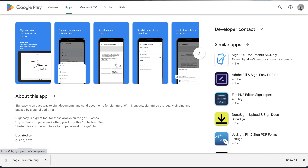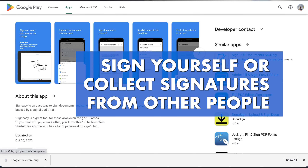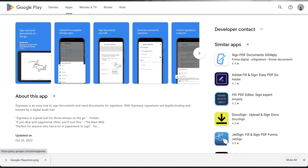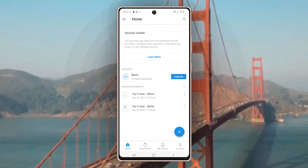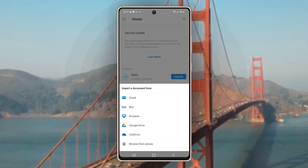With the SignEasy Android app, you can sign documents yourself or collect signatures in person from other signers. Let's take a minute and look at the processes for each option. To immediately start signing a document, go to the SignEasy home page and tap the big cross symbol on the bottom right side. You can then choose to import a document either from email attachments, from your Google Drive, from Box, Dropbox, or Microsoft's OneDrive.